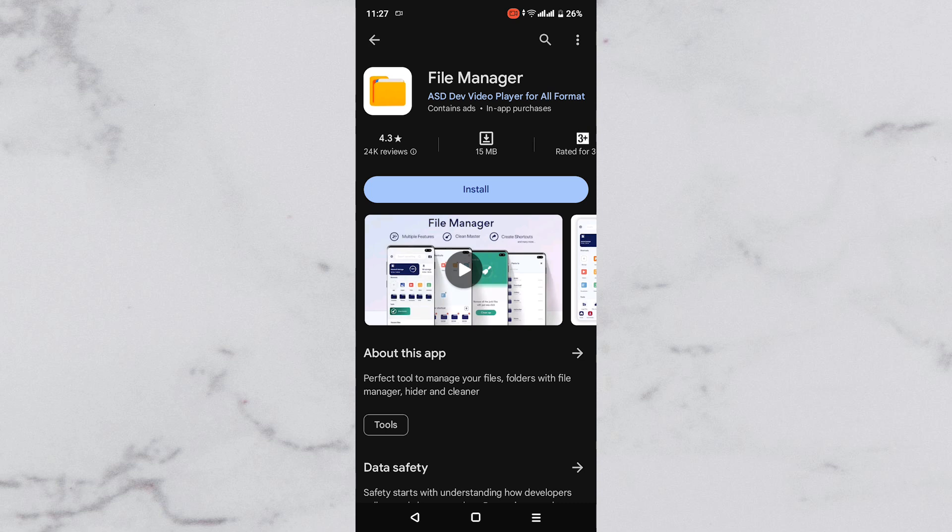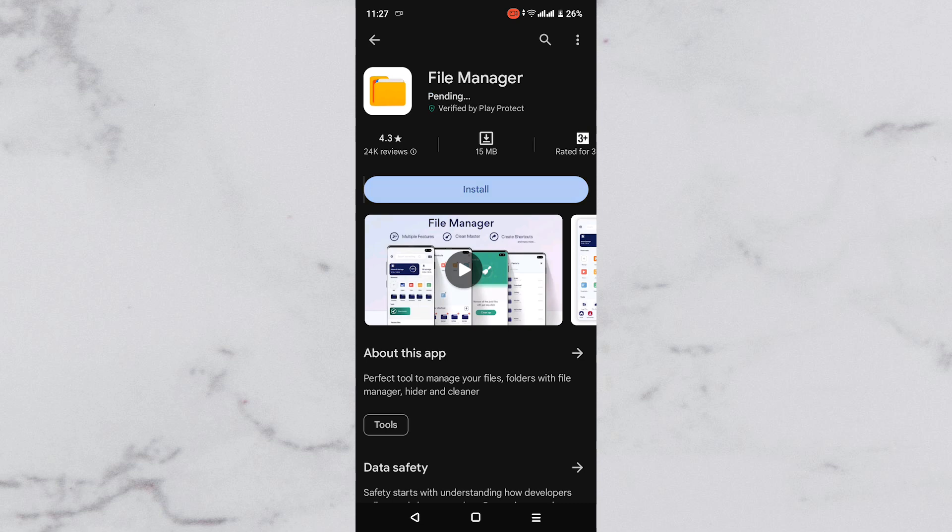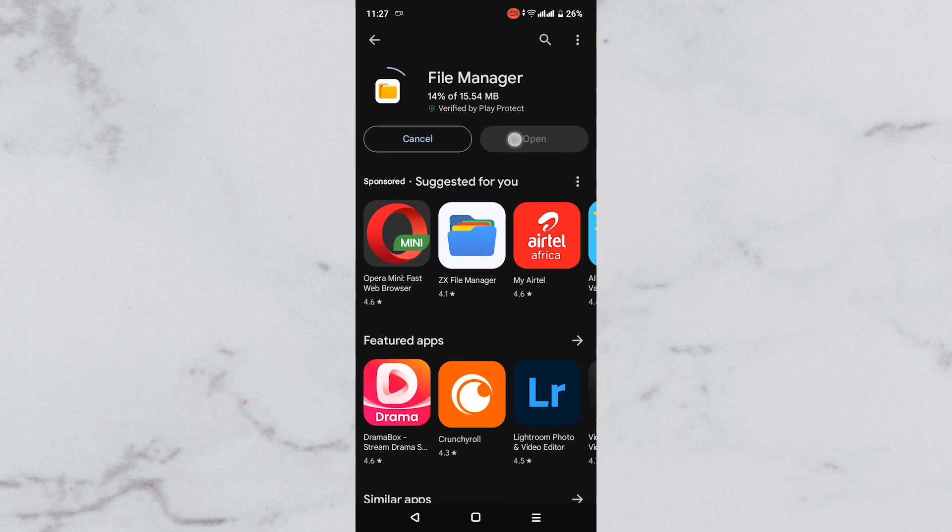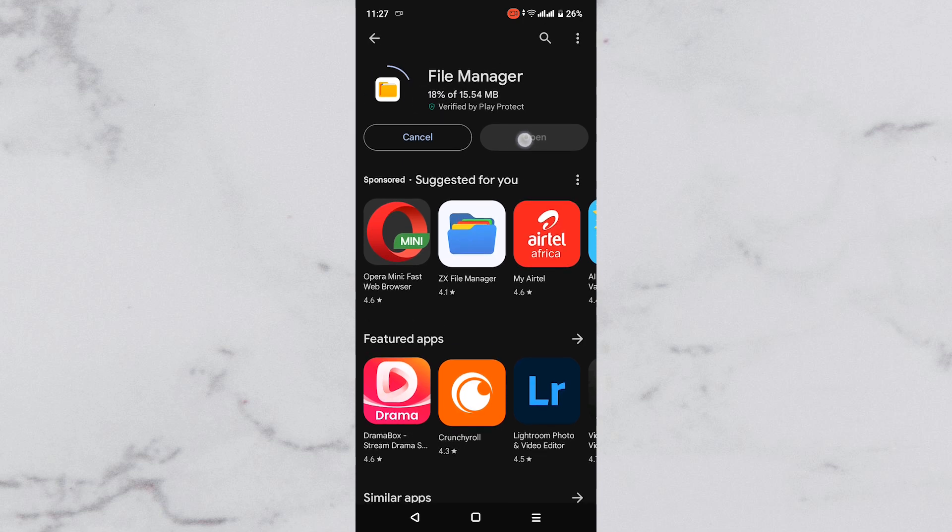Search results will appear, then tap Install button at the first search result. Wait for a few minutes as File Manager application is being downloaded on your device. Once it is done, tap on it to open.